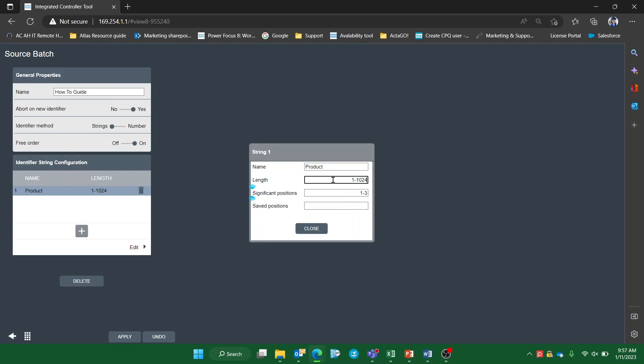I know my barcode string is 10 characters long, the relevant characters in the string are characters 1-3, and I want the entire string to be logged by the system, so I'll set the saved positions as 1-10.